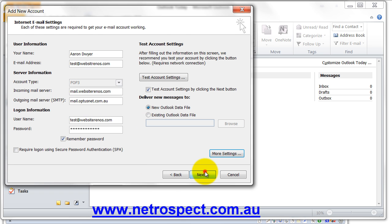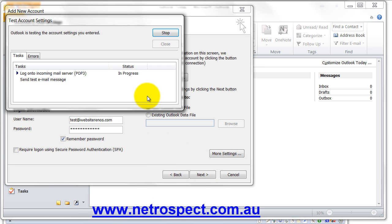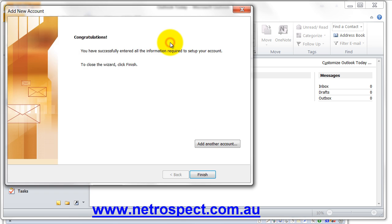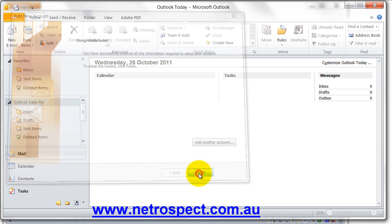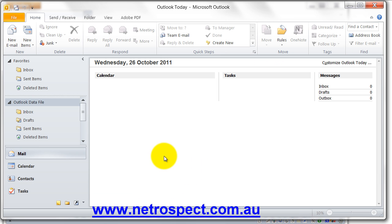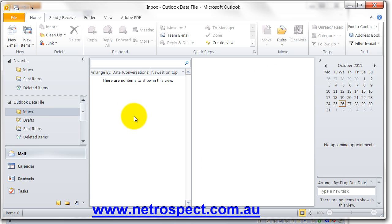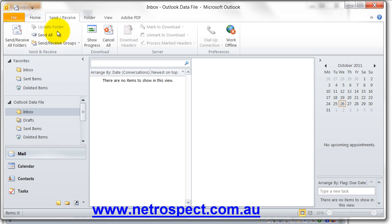So we're going to push next. Does its test. Close. Finish. Now we can send and receive.